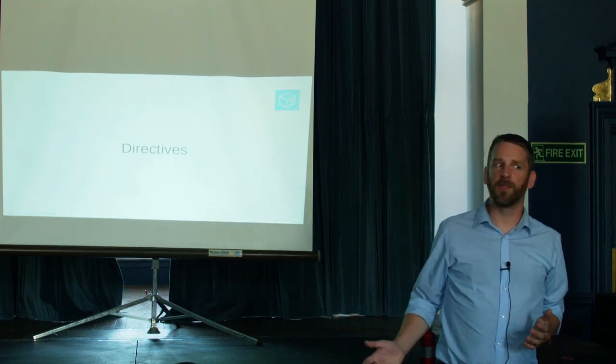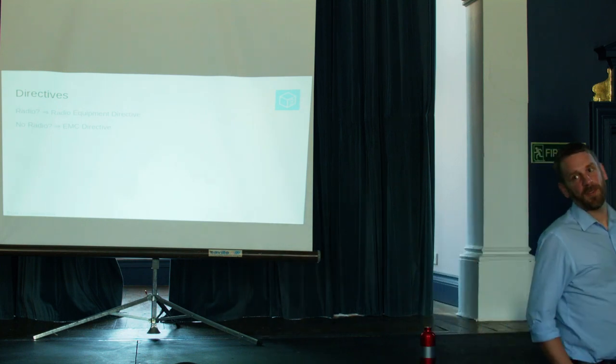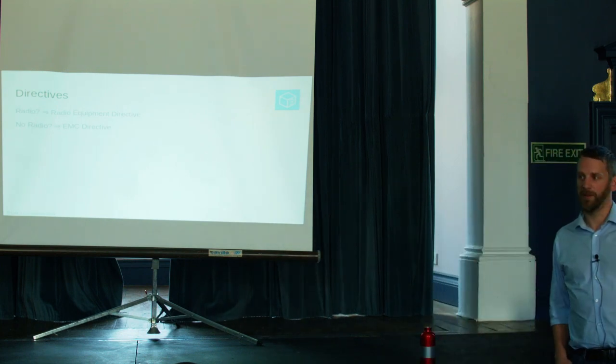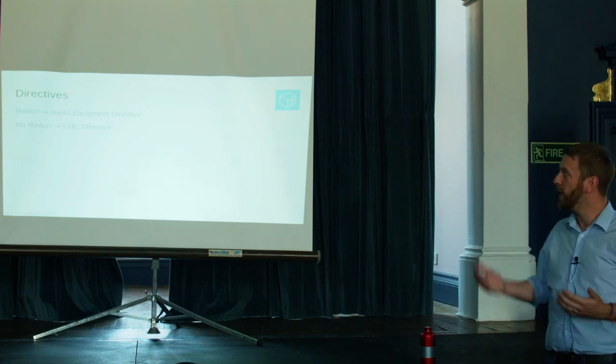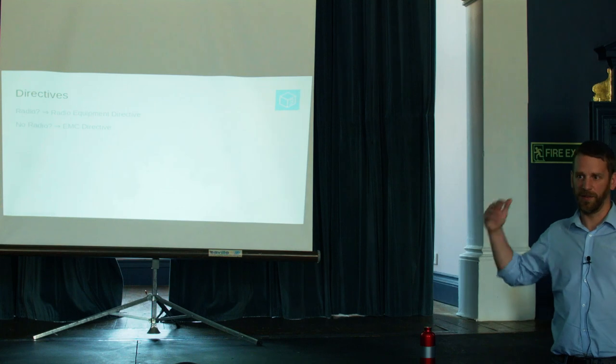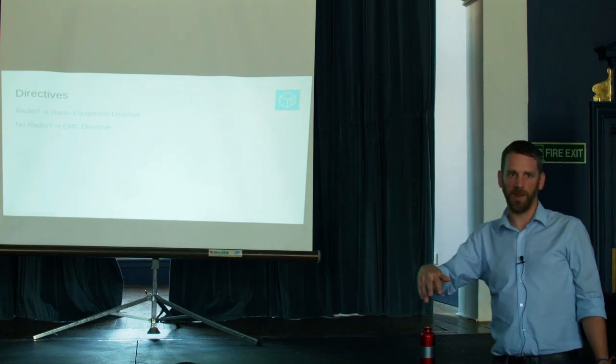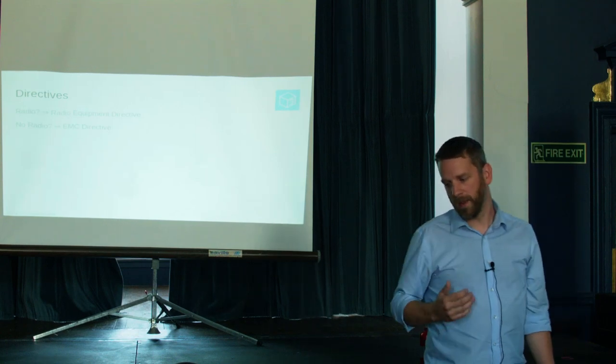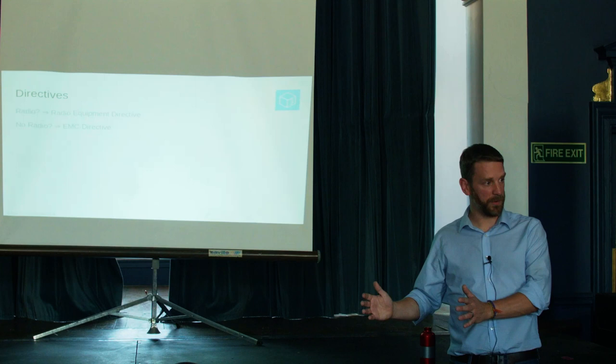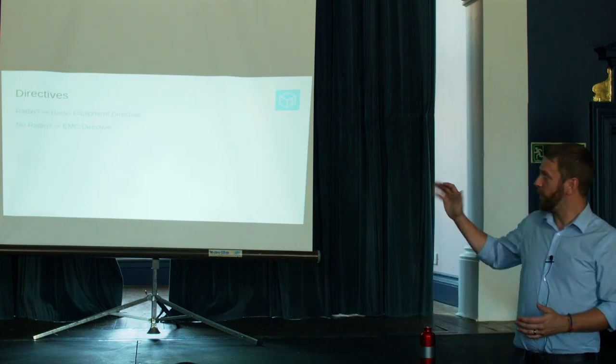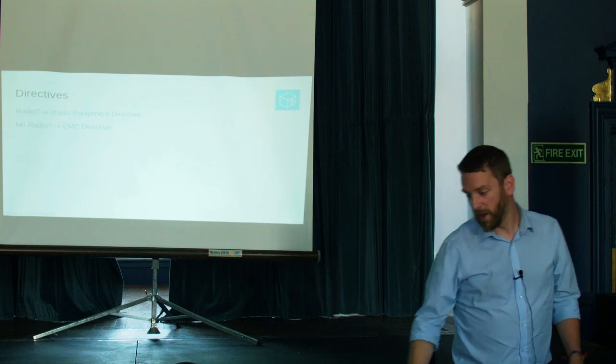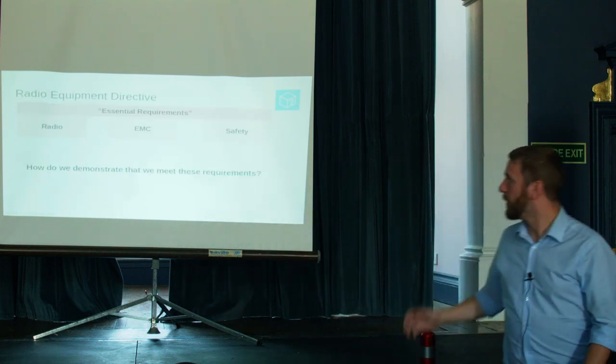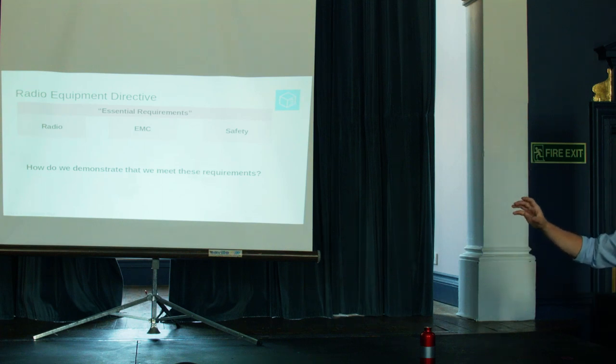The directives that we're most interested in. If you're making something with a radio in, it's fairly simple. This is either a radio receiver, a radio transmitter, a combination of the two. You have to comply with the radio equipment directive. This was new in 2014. It replaced some really old clunky directives that weren't very nice. If you don't have a radio, that's fine. It's just the EMC directive applies. The radio equipment directive does call up the EMC test.